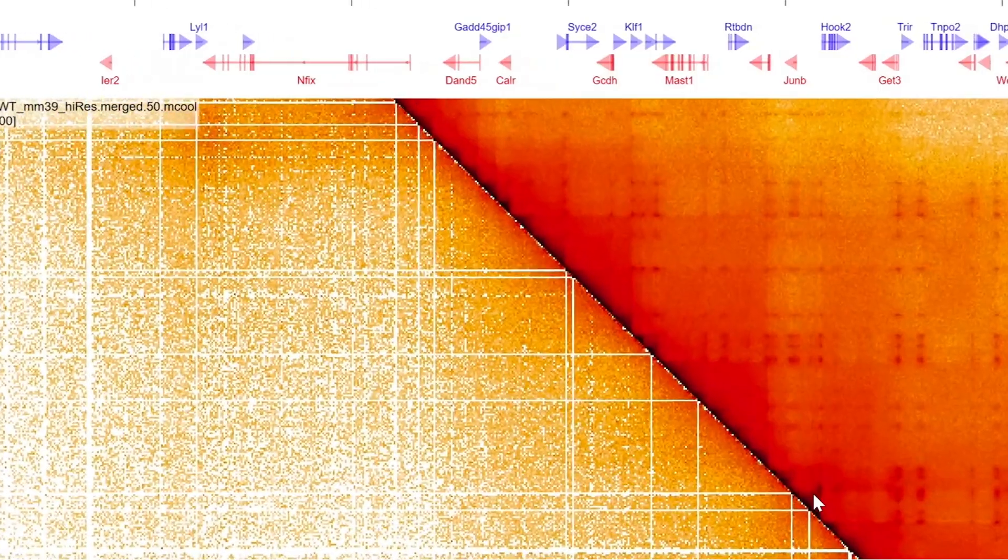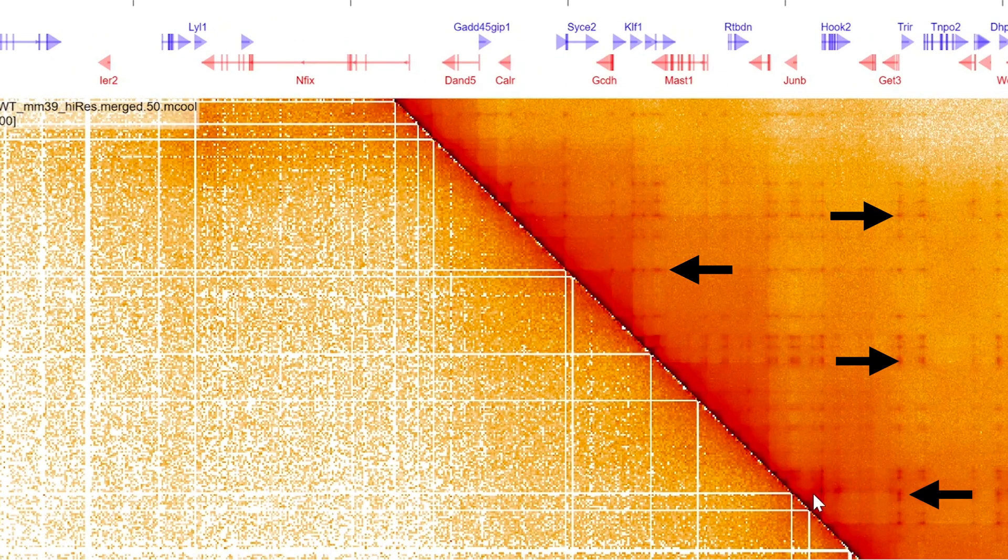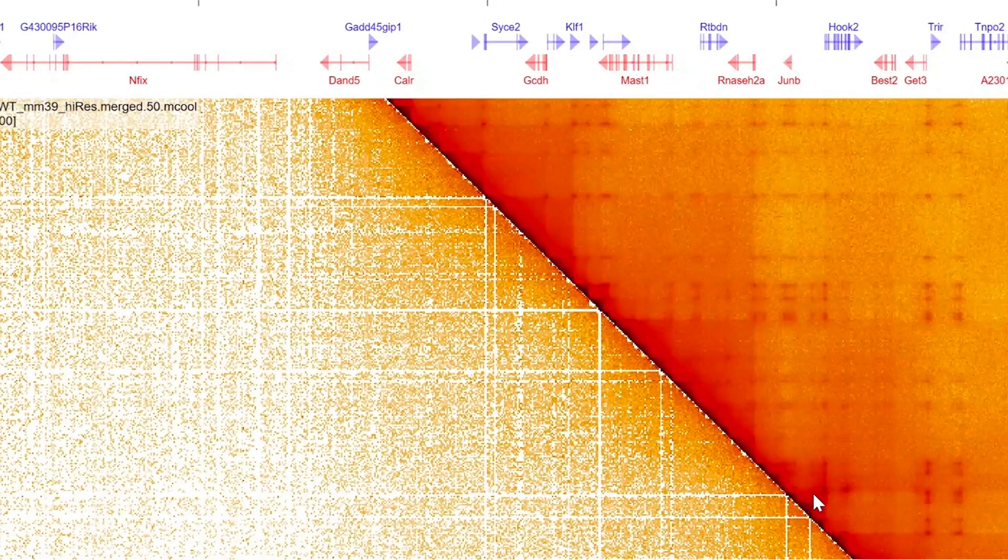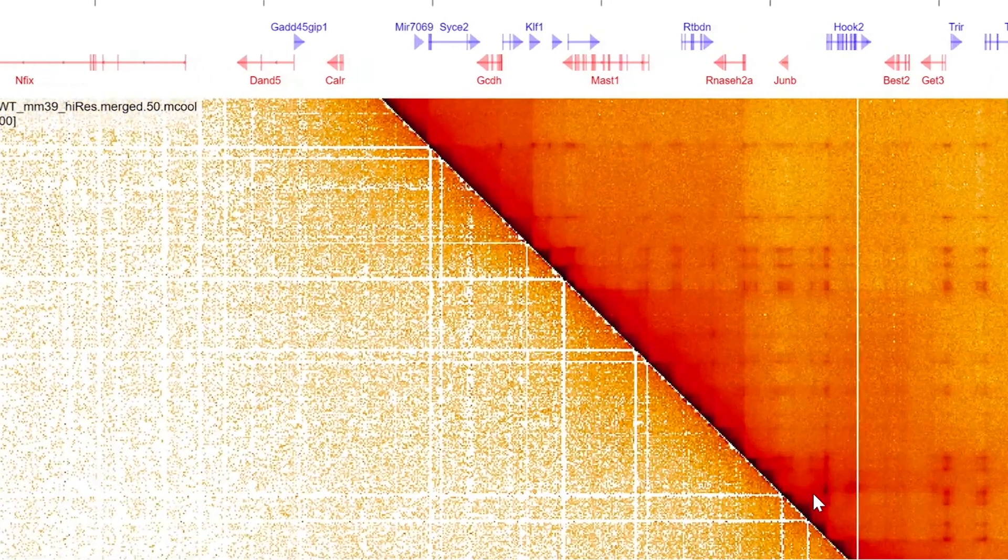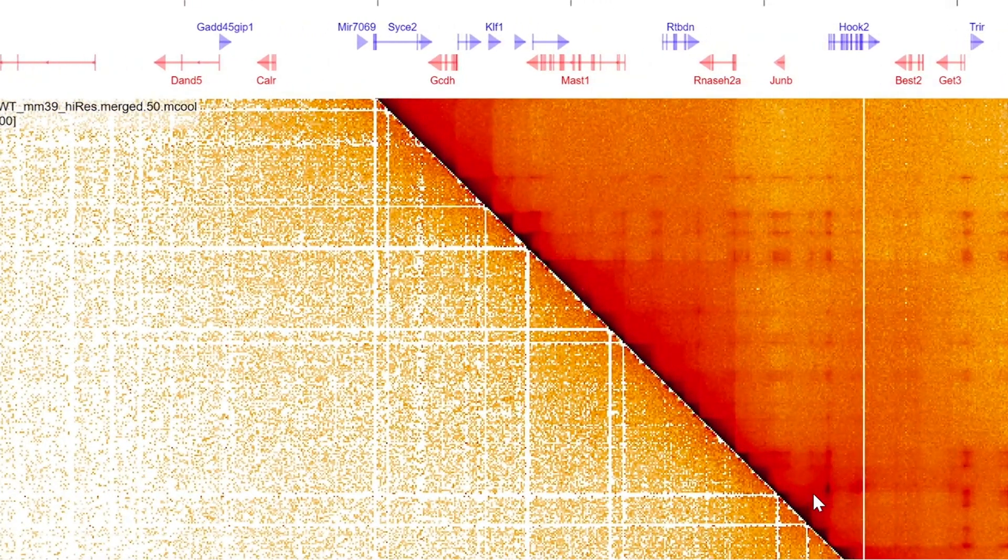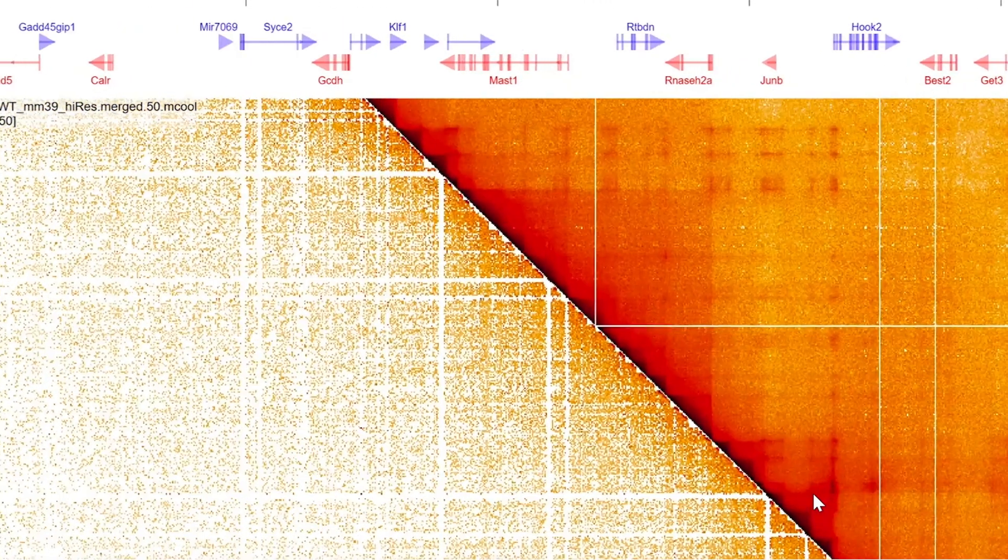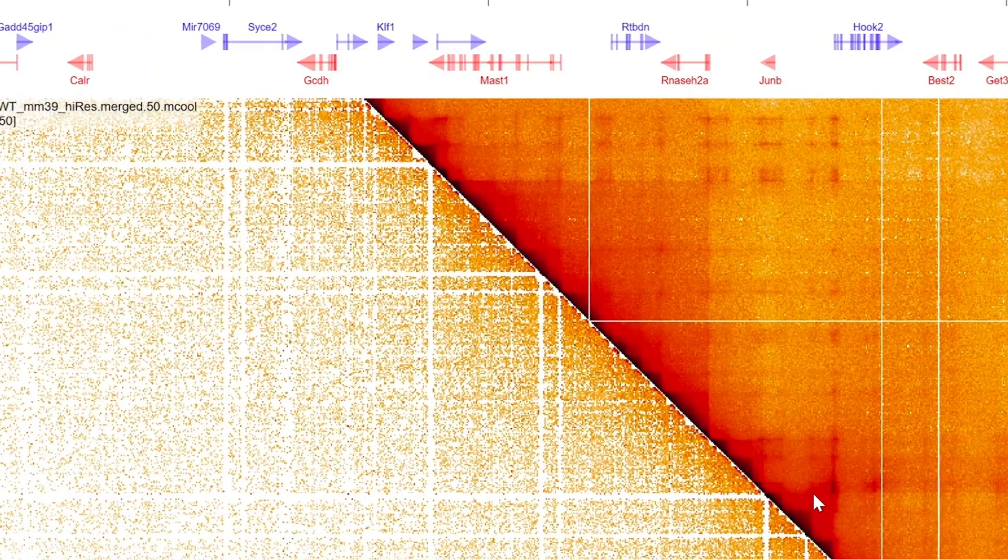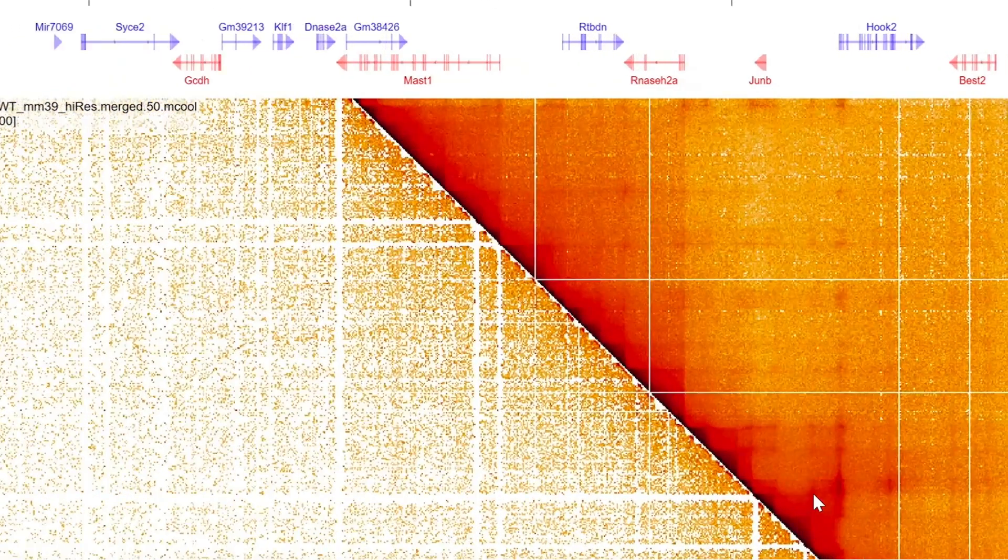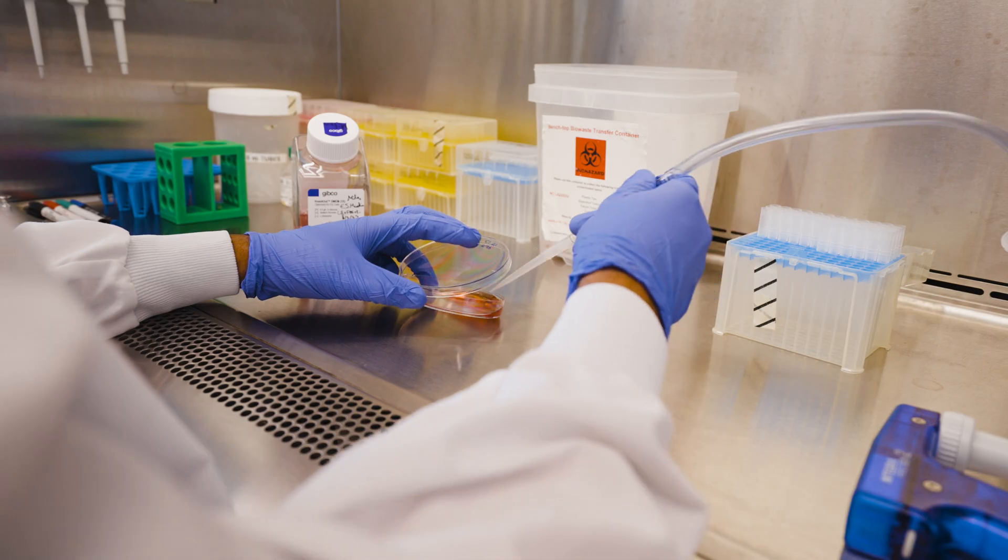Each dark point on this map represents a contact between an enhancer and a gene. As we zoom in closer and closer to the genome, we continue to be able to resolve these very fine-scale interactions between individual genes and individual enhancers.